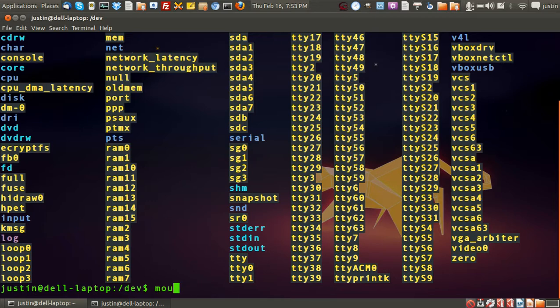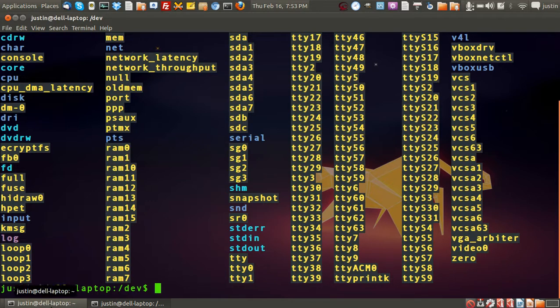But that's just a quick overview of the dev file system in Linux. And I hope that's been of some help. If you've got any questions, just give us a yell. Cheers.